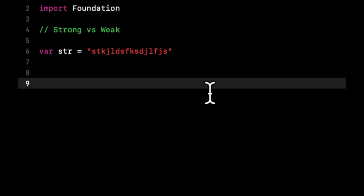But vice versa, if the balloon disappears, the child is still there. So the thing holding on to the balloon is the child. So if we translate that back to our example in code, a weak variable will be deleted from memory.